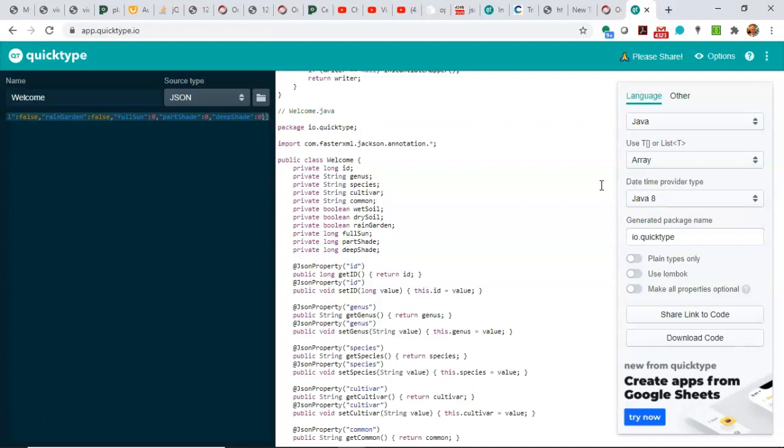By client, I mean the Java code that you need or the C-sharp code or JavaScript, Scala, whatever it is that you need to actually read the data in.